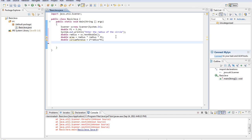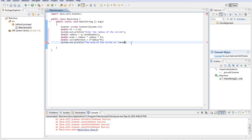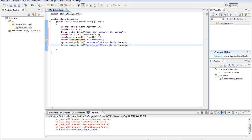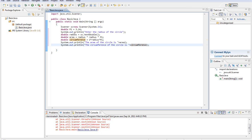Then we're going to print these two out. So we're going to do system.out.println the area of the circle is plus area. Then we'll do system.out.println the circumference.